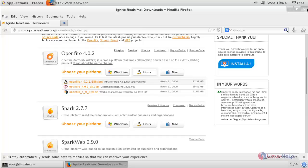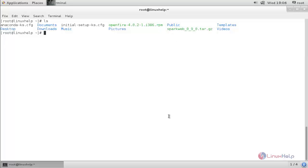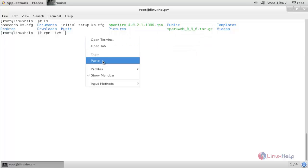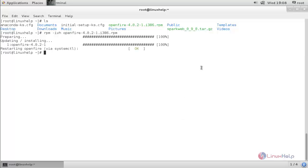I have already downloaded these packages, so I'll close this. Here I can see the downloaded packages: Openfire and SparkWeb. Now I am going to install these packages. For that, run the command: rpm -ivh followed by the package name. Copy and paste it here, then hit enter. The package is now installing.